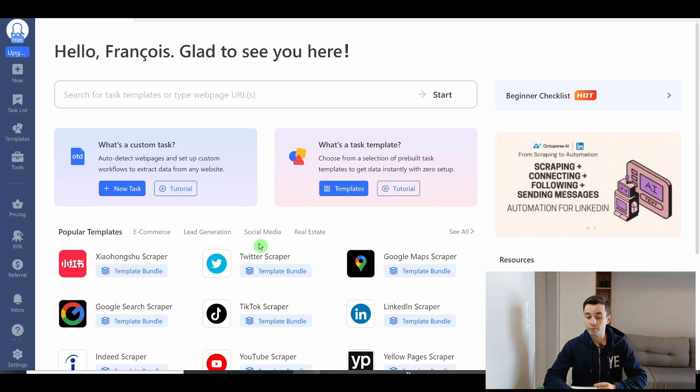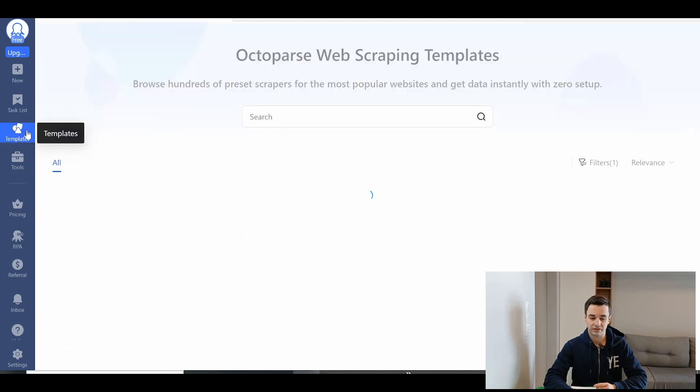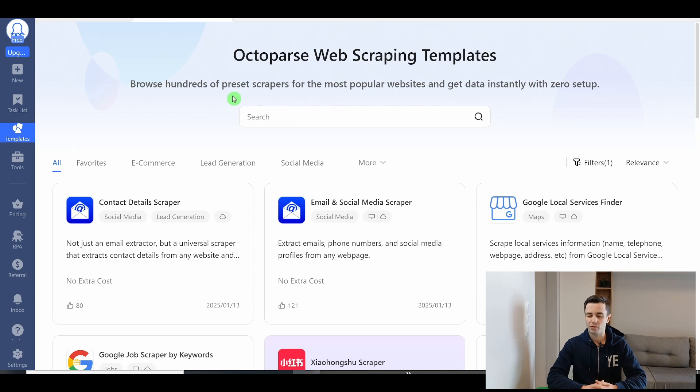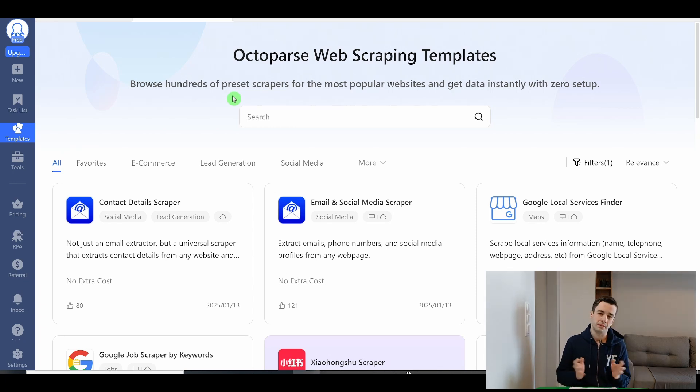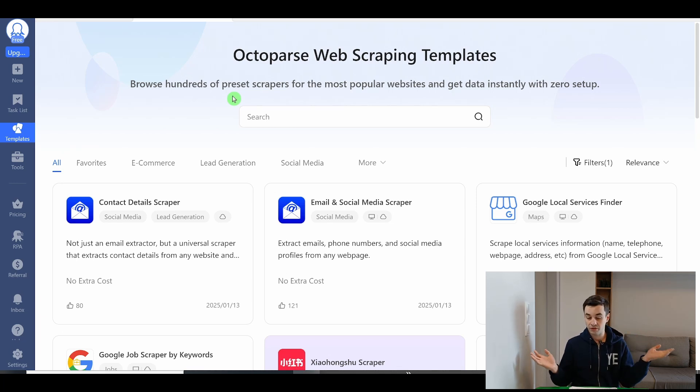And this is a perfect opportunity for me to introduce to you the templates. Please be careful about Octoparse templates. Maybe I shouldn't tell you that. Most Octoparse templates are simply not working. So the rule here is to try it out and to see if it's working.